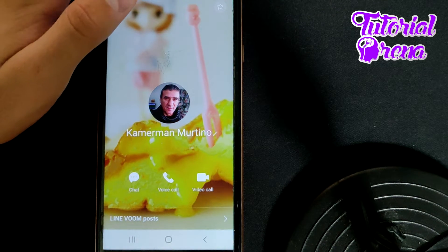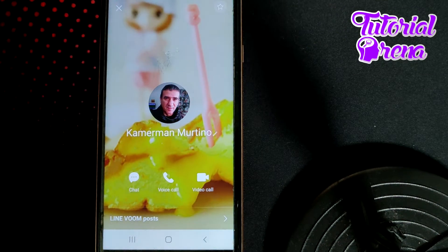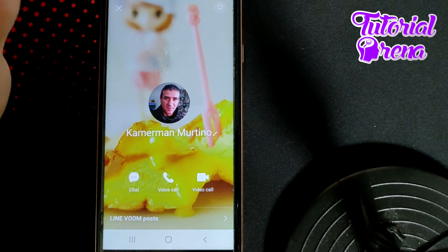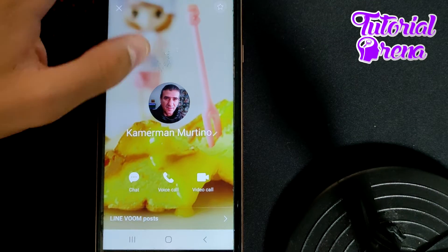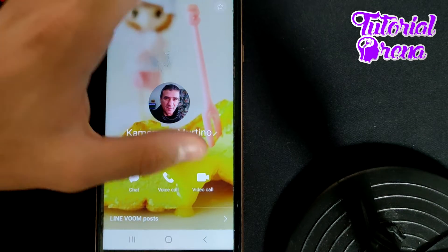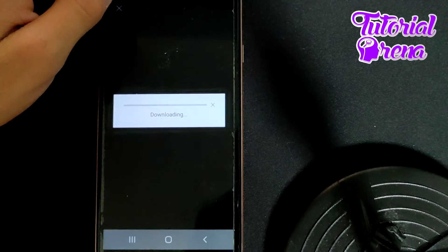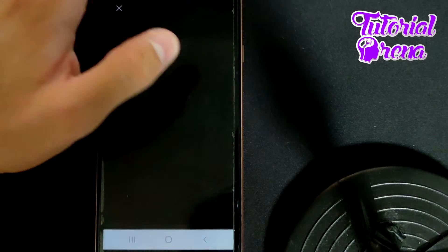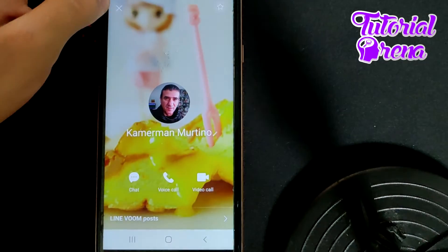Now, if you want to block this person, the main point is to go back to the contact.